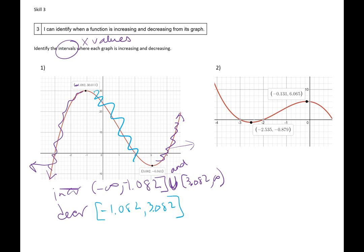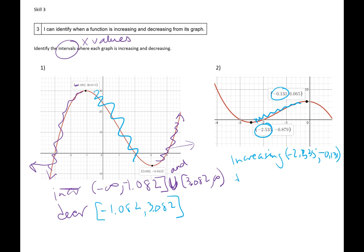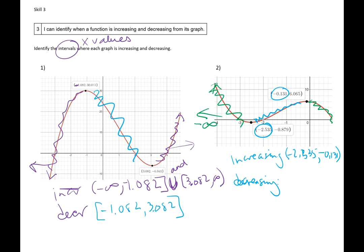Decreasing is what's going on in the center — it's decreasing from x value negative 1.082 to 3.082. Looking at number 2, I'm increasing right in here — the only time it's going up. Increasing from x value negative 2.535 to negative 0.131. Then decreasing: the smallest x value is negative infinity until we hit negative 2.535, then using the union symbol, we pick it up again at negative 0.131, and the furthest number to the right is positive infinity.